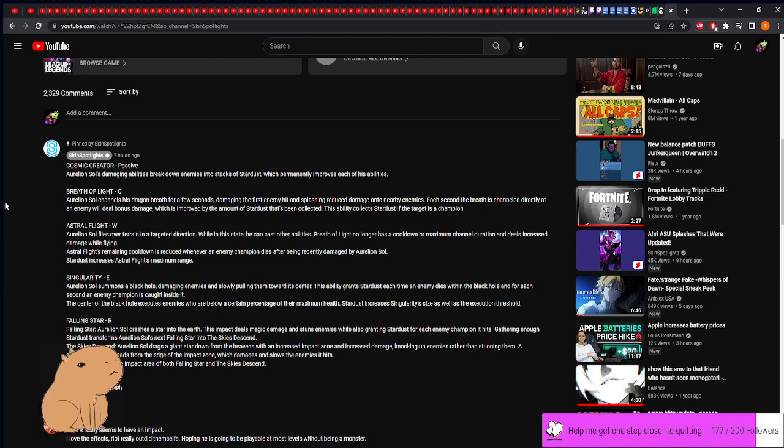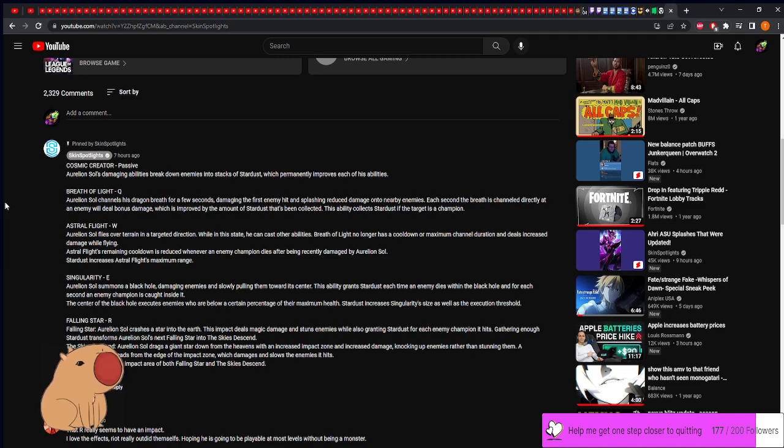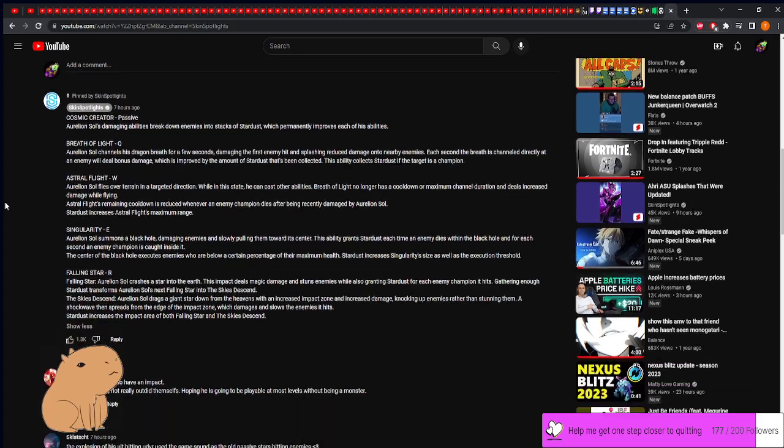His R, Falling Star: Aurelion Sol crashes a star into the earth. The impact deals magic damage and stuns enemies while granting stardust for each enemy champion it hits. Gathering enough stardust transforms A-Sol's next Falling Star into The Skies Descend. The Skies Descend: A-Sol drags a giant star down from the heavens with an increased impact zone and increased damage, knocking up enemies rather than stunning them. A shockwave then spreads from the edge of the impact zone which damages and slows enemies. So in a team fight it's gonna hit everyone, it's essentially gonna hit everyone. Stardust increases the impact area of both Falling Star and The Skies Descend. So it doesn't increase the damage, I'm a little sad about that, but honestly that's really cool.